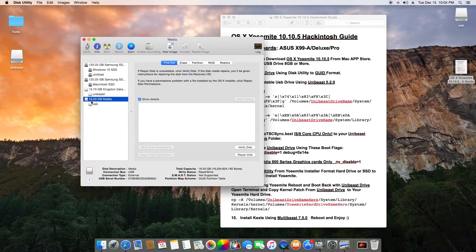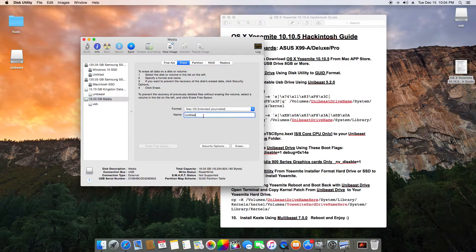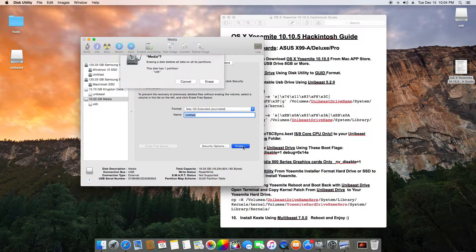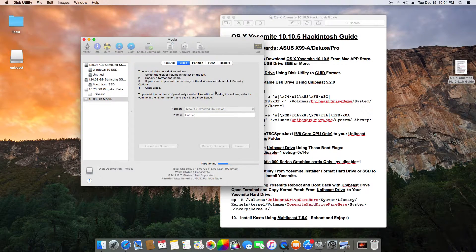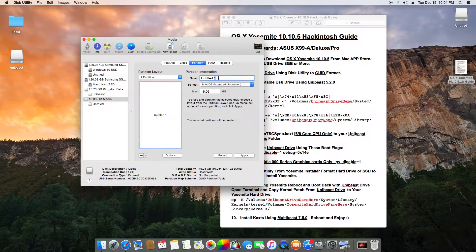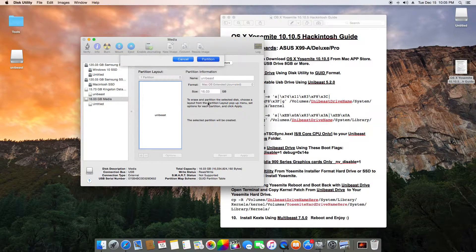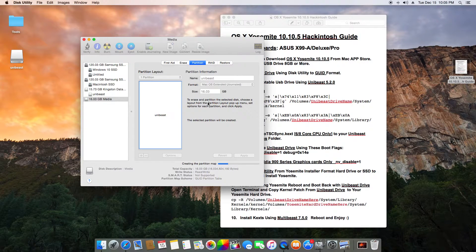First, open Disk Utility. As you can see I have the USB right here. Erase it — Mac OS Extended Journaled — we can name it later. Just erase that. Then go to Partition, Partition 1, name it 'UniBeast', make sure the partition table is set to GUID Partition Table, and apply.